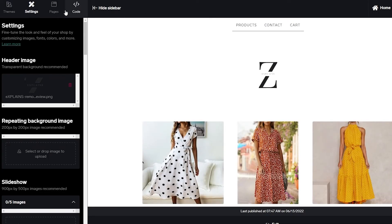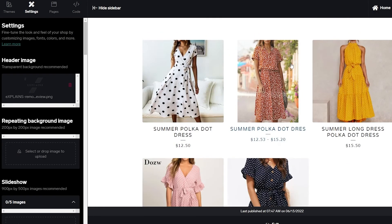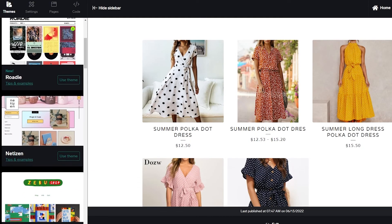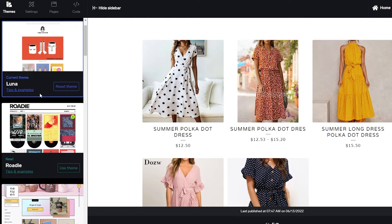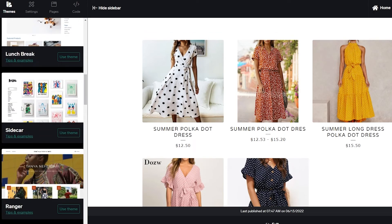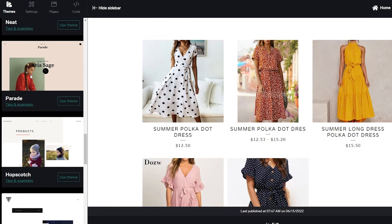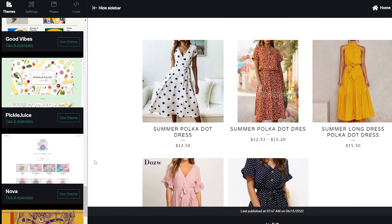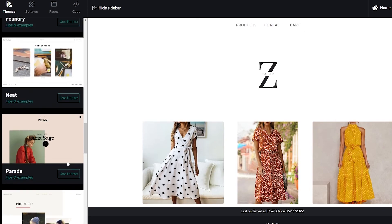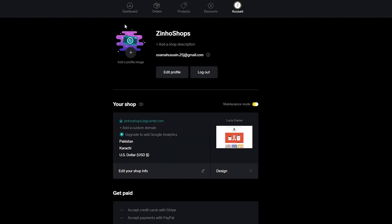If you want to change the overall theme, click Themes at the top left corner. You'll see a variety of themes available — we're currently using the Luna theme, which is the standard one, but there are others like Sidecar, Ranger, Trace, Foundry, Parade, Snacks, and Satellites. Choose whichever you like, then exit back to your dashboard.